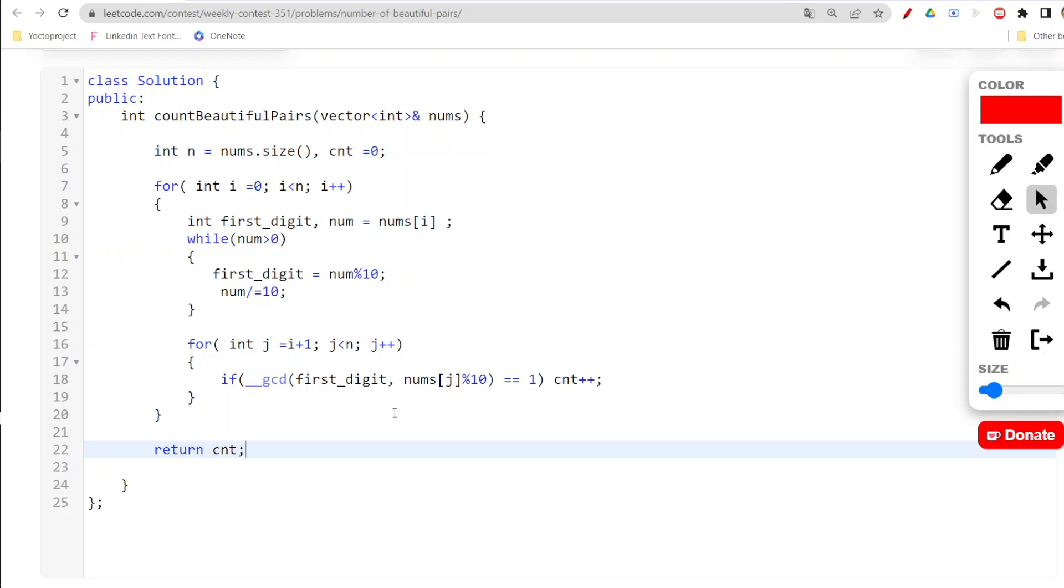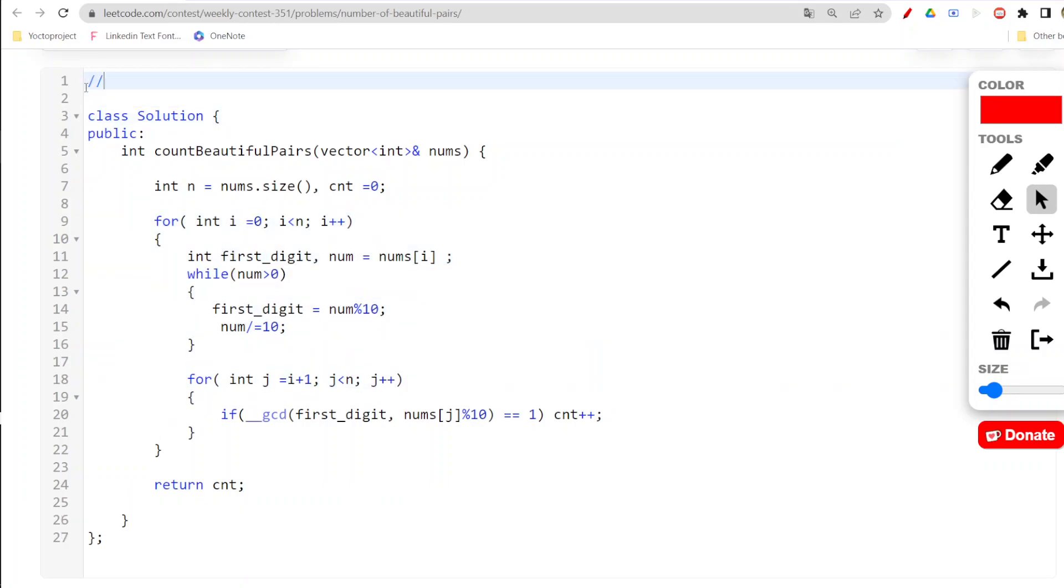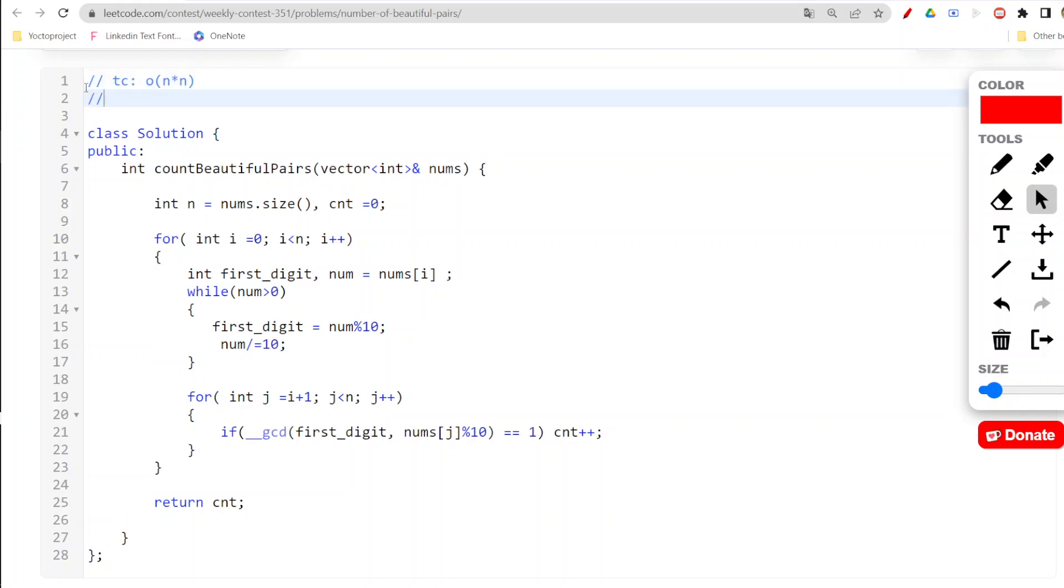This is the thing which we will be doing, and then at the end we are required to return this count. As you can clearly see here, nested loops are there, so the time complexity of the solution becomes order of n into n.